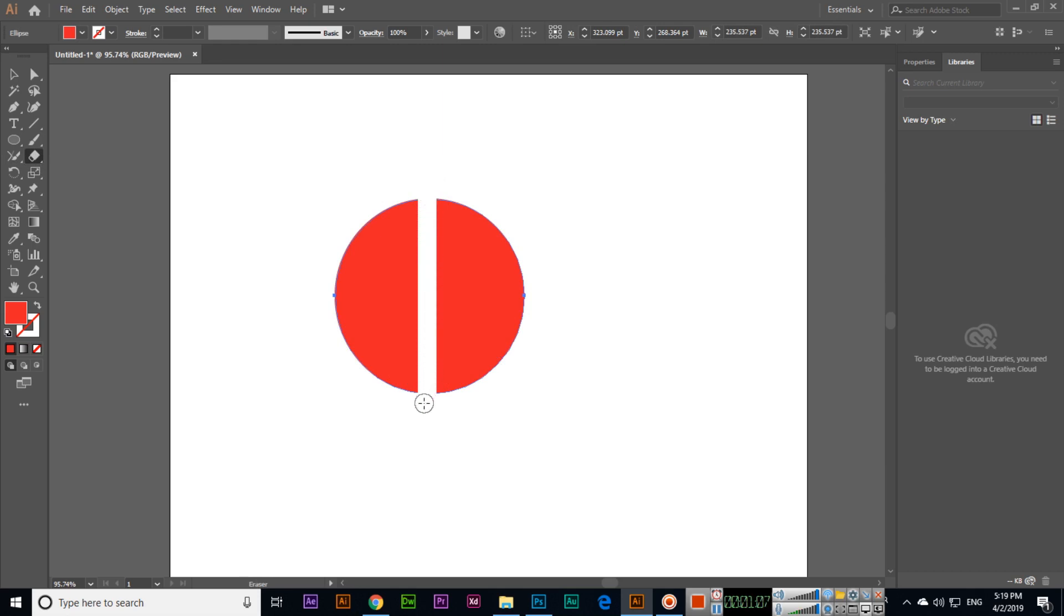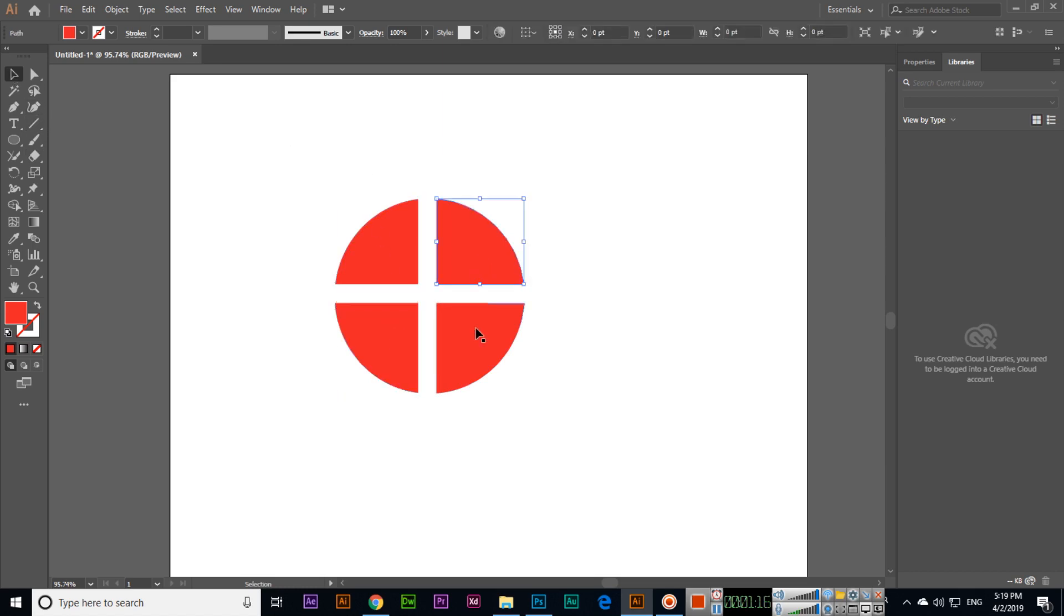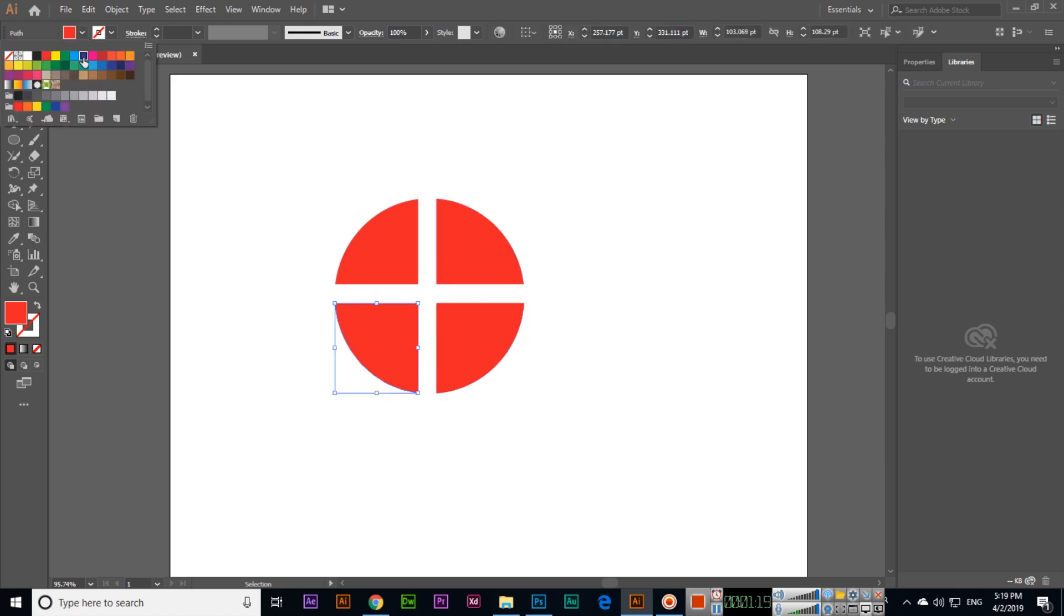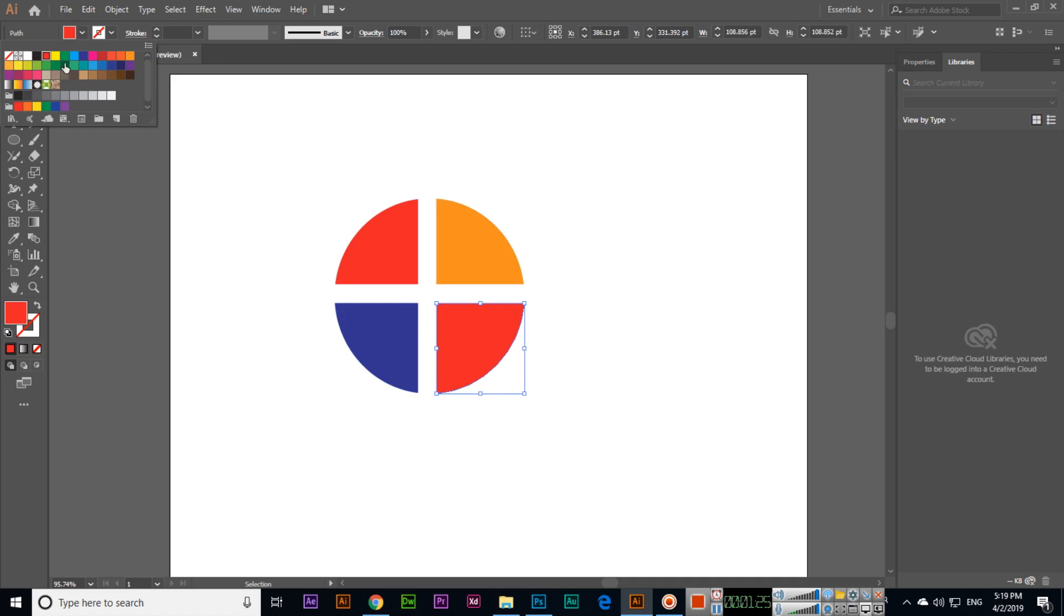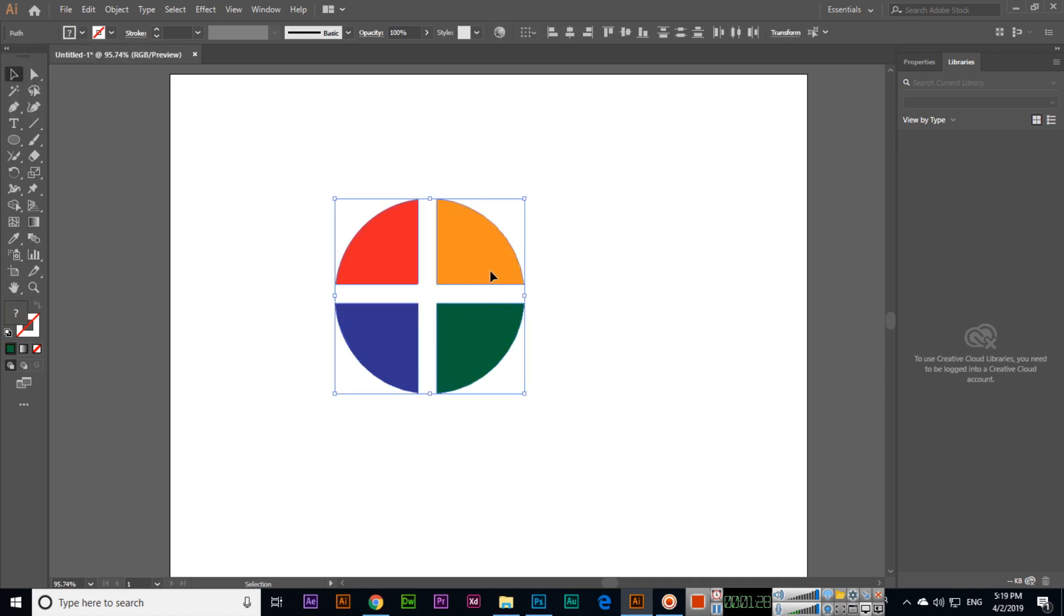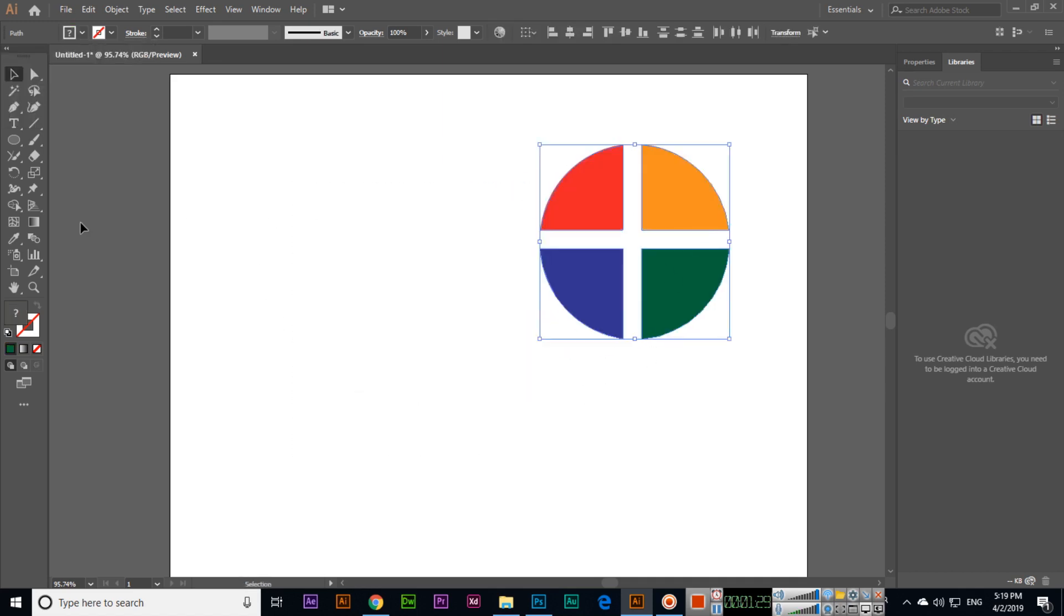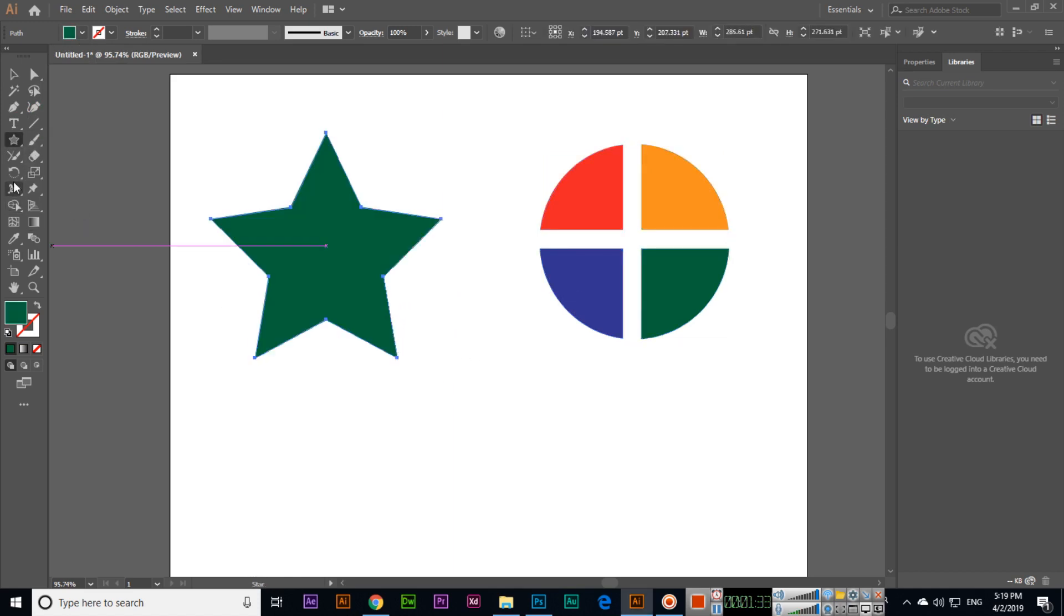During logo designing, we can also use this tool. For example, like this, and something like this. We can easily design logos using this tool. The eraser tool can erase specific parts from shapes.